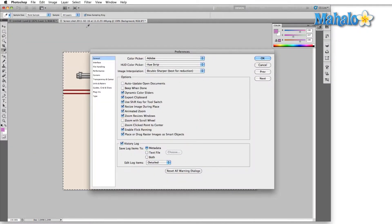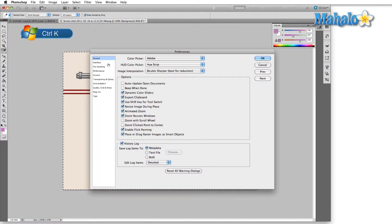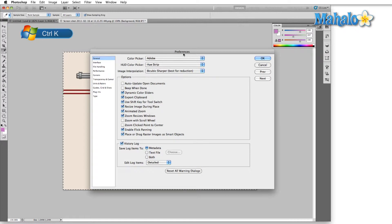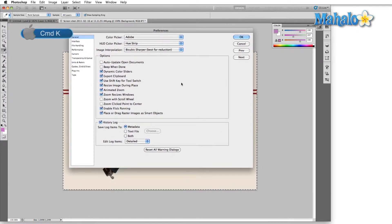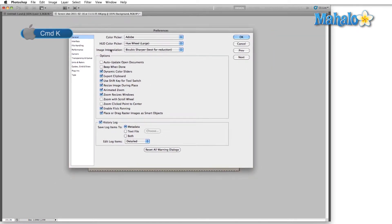I'm going to open up the general tab. We can also use keyboard shortcut Control or Command K and I'm going to be doing that frequently throughout the rest of this overview. Past the HUD color picker we have image interpolation.